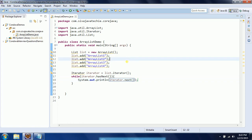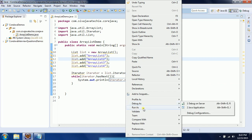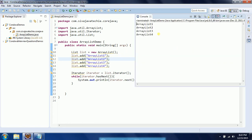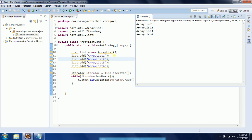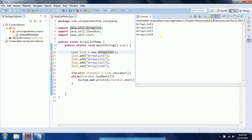Now I am running this program — right click, run as Java application. When you run this program you will see the output as ArrayList one, ArrayList two, ArrayList three, and ArrayList four. These are the four String objects we added to the ArrayList, and when iterating through the list we got all four elements.